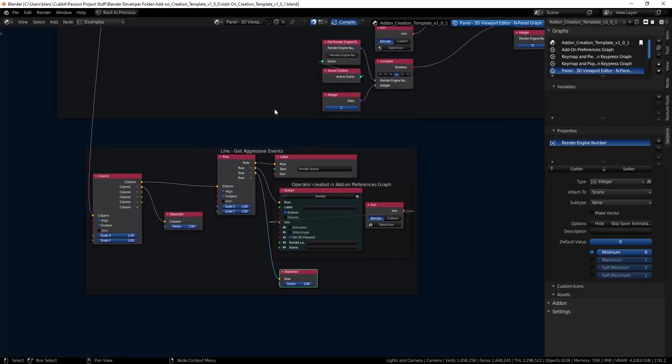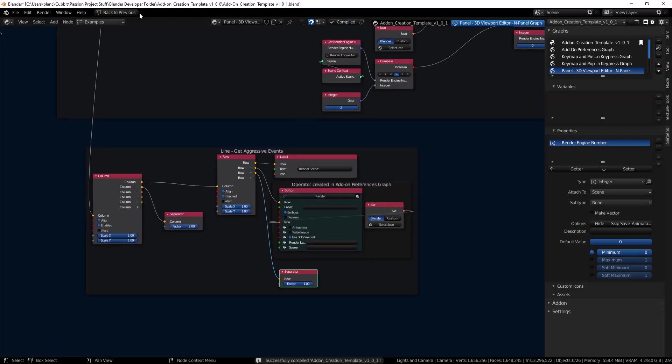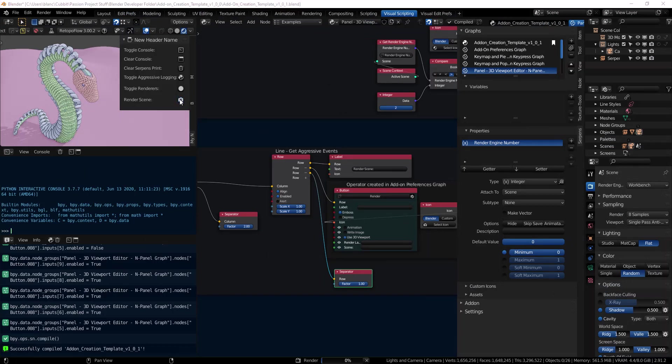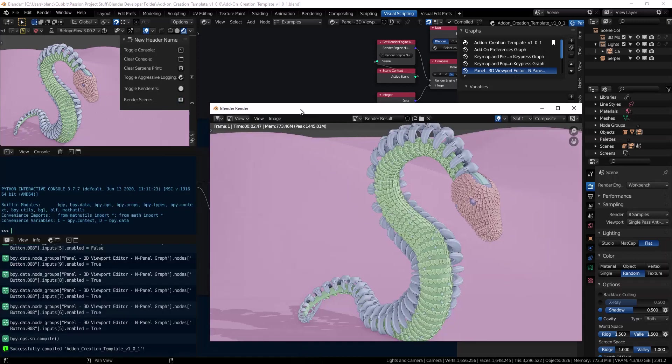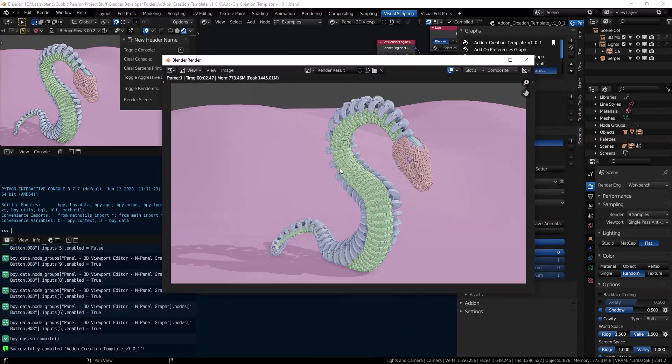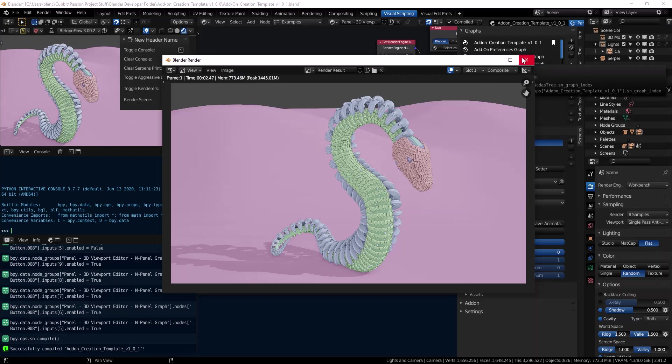So let's go ahead and do a compile and let's check it out. So there's our render scene. I'm going to go ahead and click render. And it's rendered my image. Okay, so we know it works. That's good.